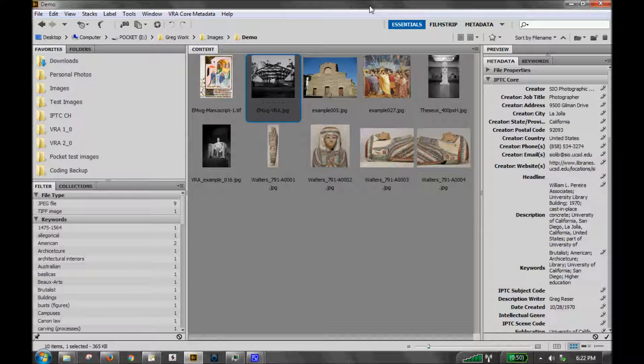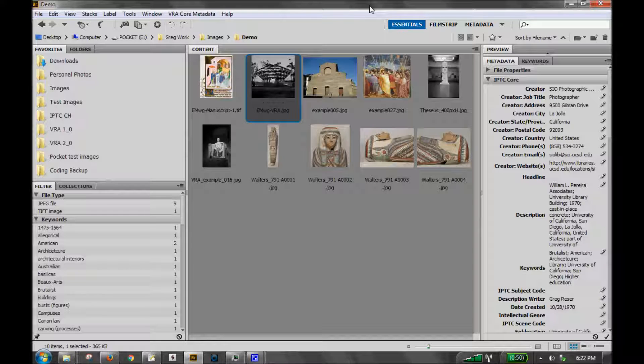This is an introduction to the new VRA metadata palette for Adobe Bridge. It differs in many ways from the previous version, the File Info Panel. Most notably, it includes VRA indexed metadata and allows you to search the Getty vocabularies through their linked data service.